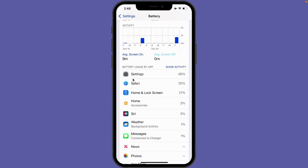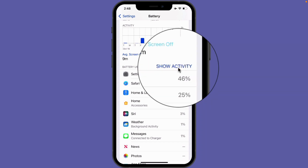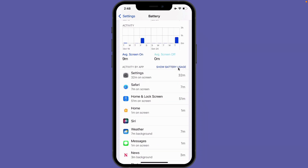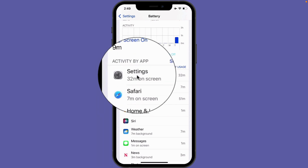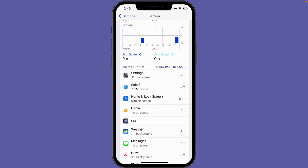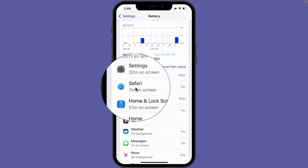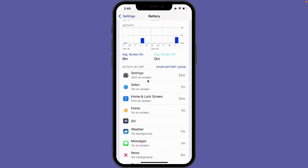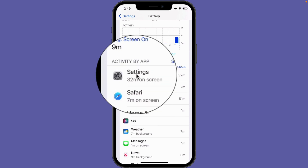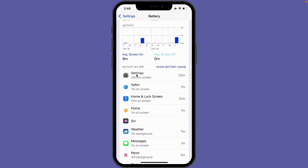If you want to see the activity of an app, you can tap Show Activity. In my case, the Settings app has spent 32 minutes on screen while Safari has spent 7 minutes. My home and lock screen has been 51 minutes. So we can see that the Settings app has taken more power.